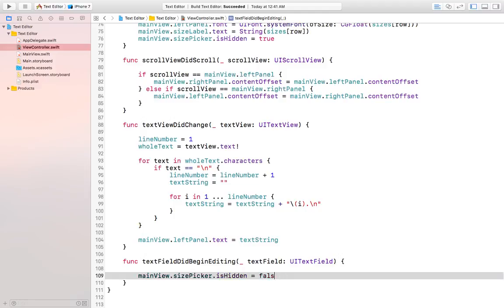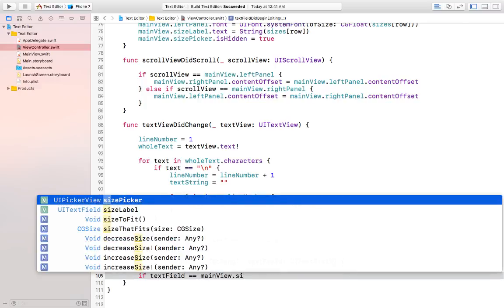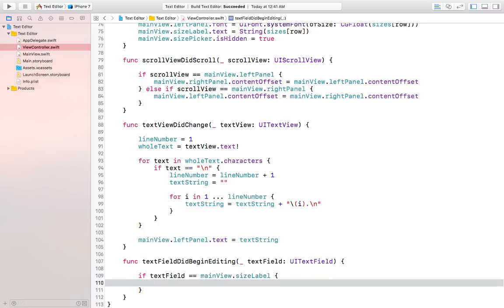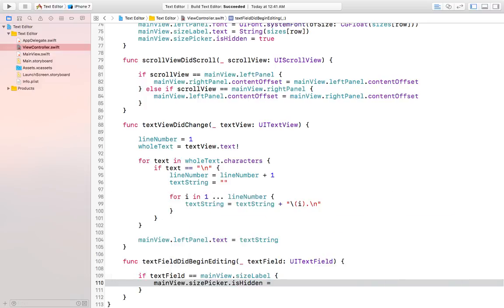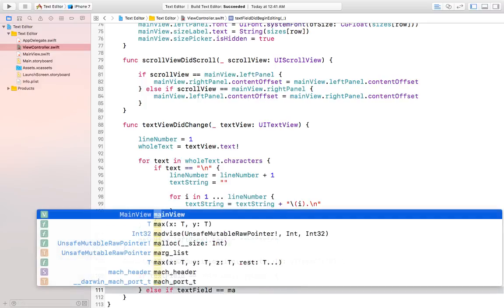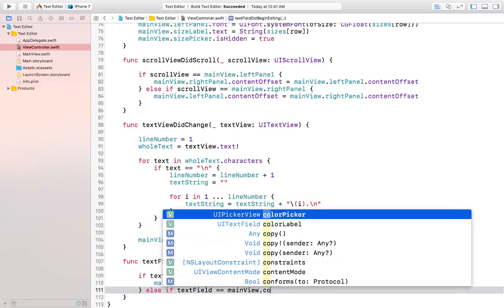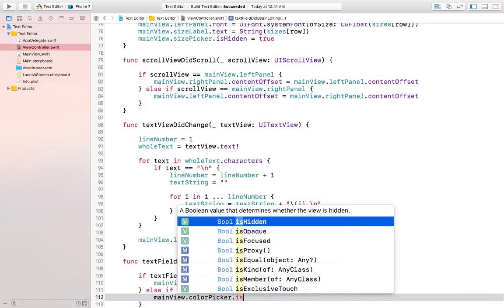In this function we also want to make some changes. We can say: in textFieldDidBeginEditing, if the textField is the size label then we want to show the size picker view, so we do mainView.sizePicker.isHidden = false. And if the textField is mainView.colorLabel then we do mainView.colorPicker.isHidden = false.